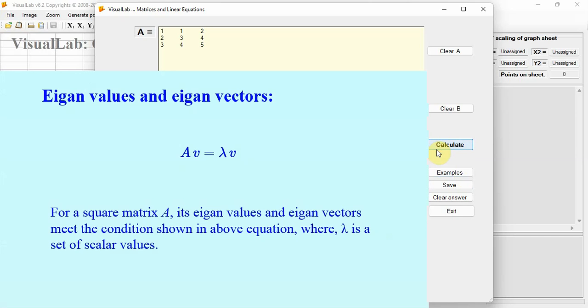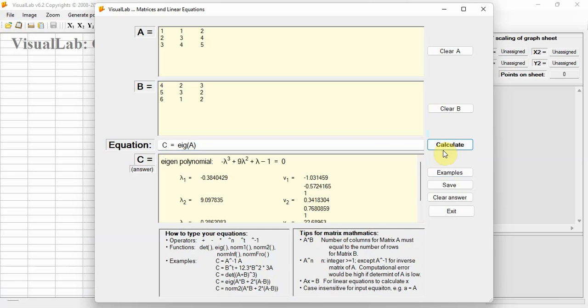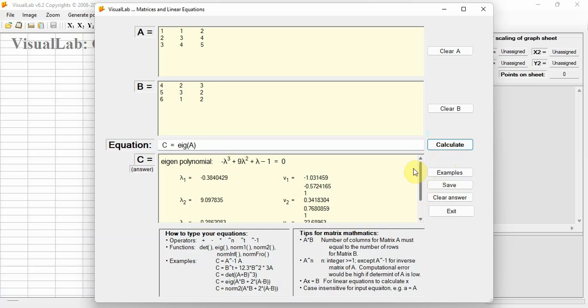For a square matrix, eigenvalues and eigenvectors meet the equational requirement. To calculate the eigenvalues and eigenvectors of a square matrix, type EIG(A), click the Calculate button, and the eigenpolynomial, eigenvalues, and eigenvectors are all instantly calculated.